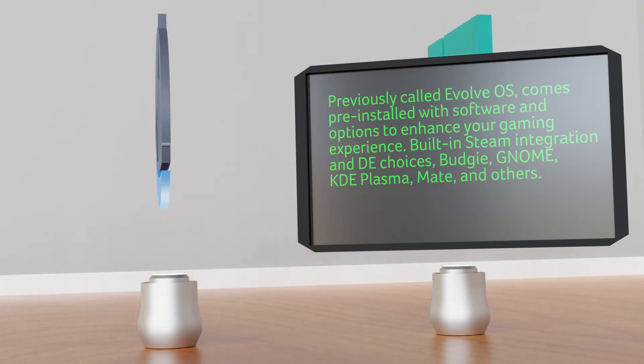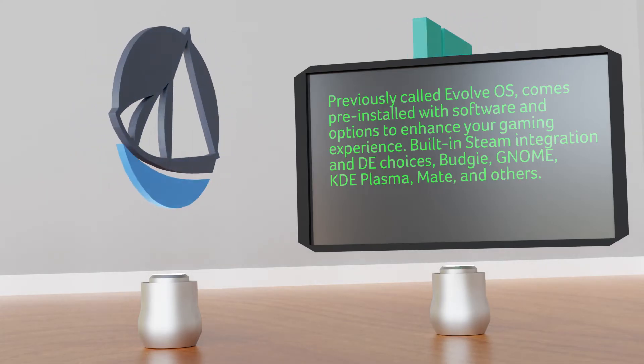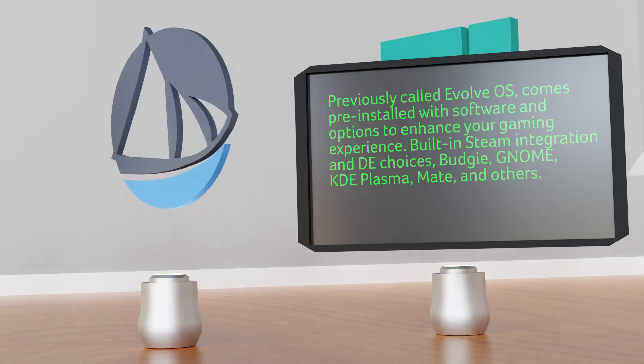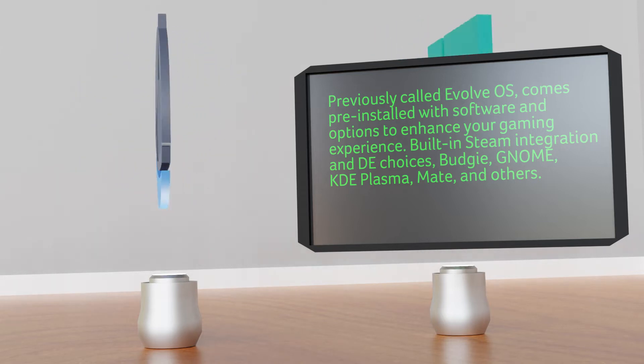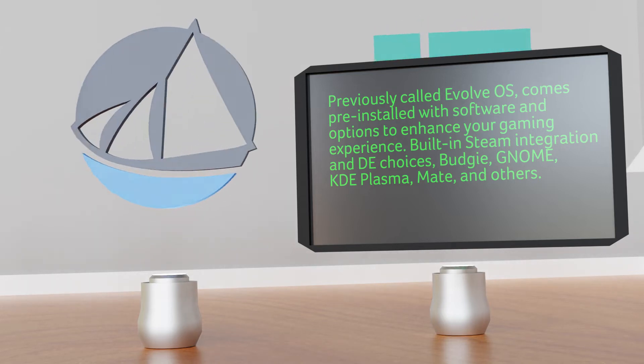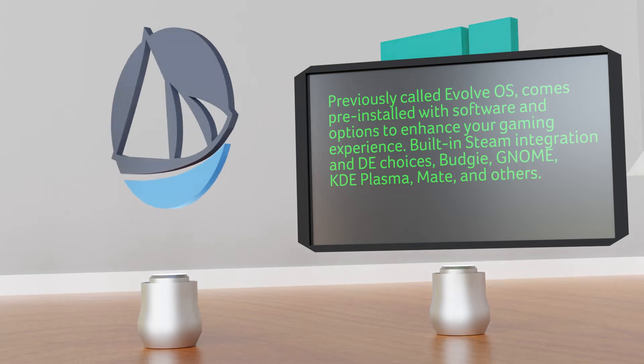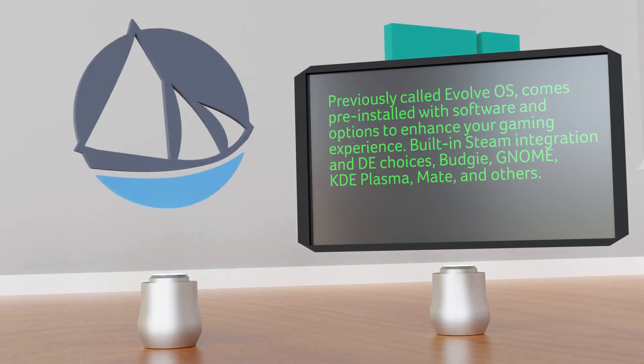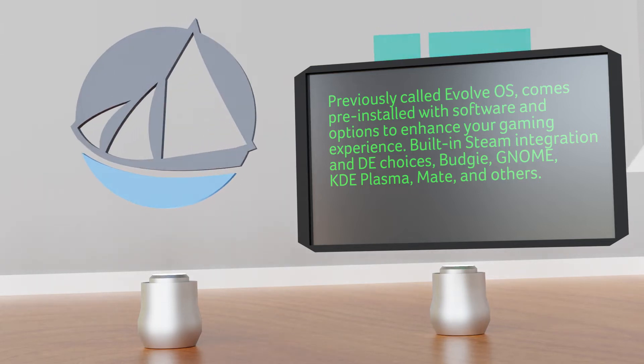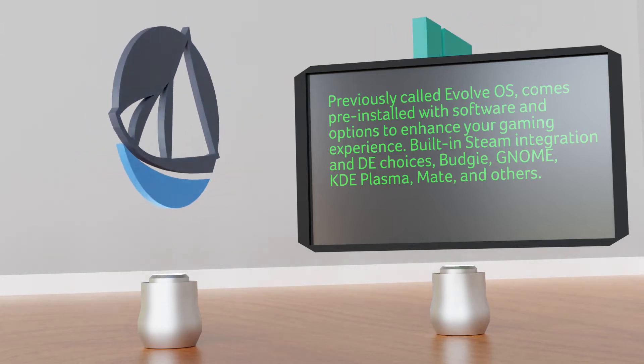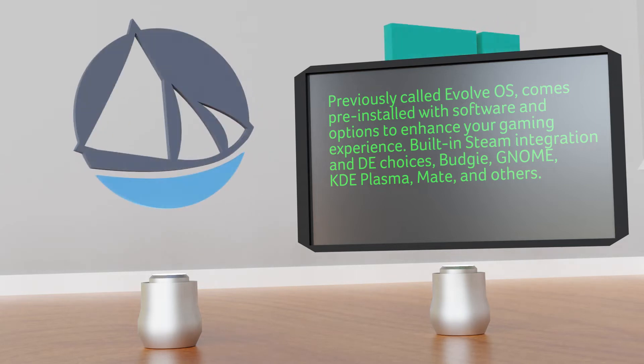Solus. Previously called Evolve OS, Solus comes pre-installed with tons of software and options meant to enhance your gaming experience. For example, it offers built-in Steam integration and desktop environment choices like Budgie, GNOME, KDE Plasma, MATE, and many others.